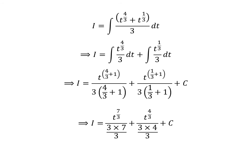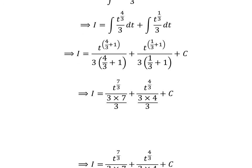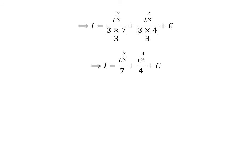Further simplification gives us I is equal to t raised to the power of 7 upon 3, divided by 3 times 7 upon 3, plus t raised to the power of 4 upon 3, divided by 3 times 4 upon 3, plus capital C. Cancelling the common factor of 3 in the denominator gives us I is equal to t raised to the power of 7 upon 3, divided by 7, plus t raised to the power of 4 upon 3, divided by 4, plus capital C.